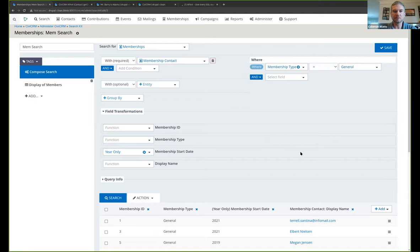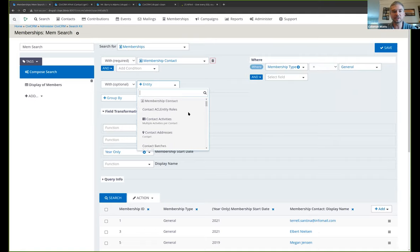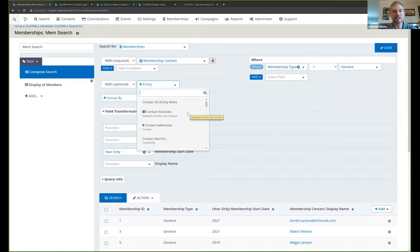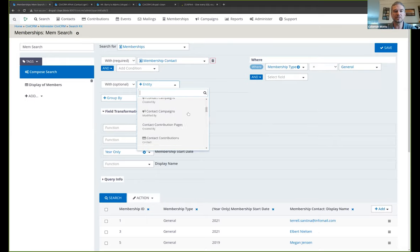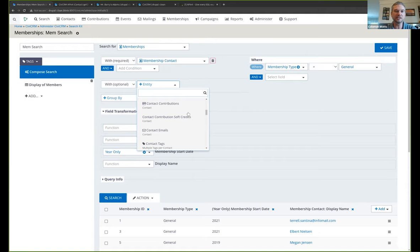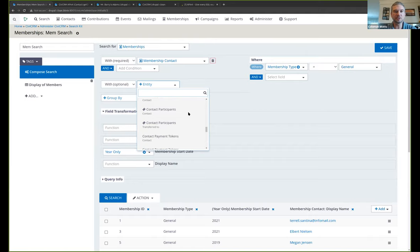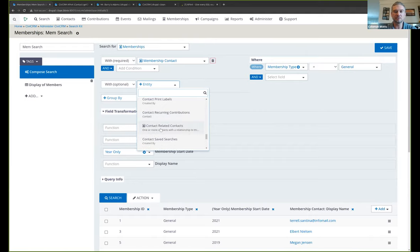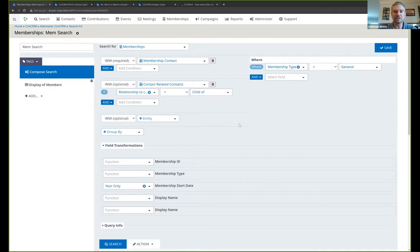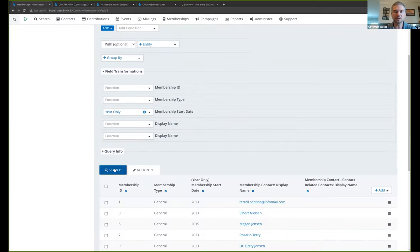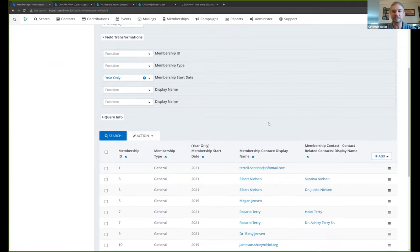And we can pull in more information. Take a look through these joins because you can pull in just about anything. I mean, really anything you can pull in the contacts addresses or their emails or phone numbers. You can pull in campaigns related to this membership, their tags groups. You can also, and this is pretty cool, pull in related contacts so you could pull in information about the members and their children or parents or employers or any kind of relationships in your database.